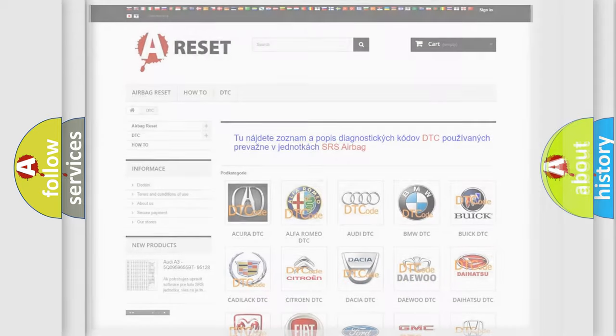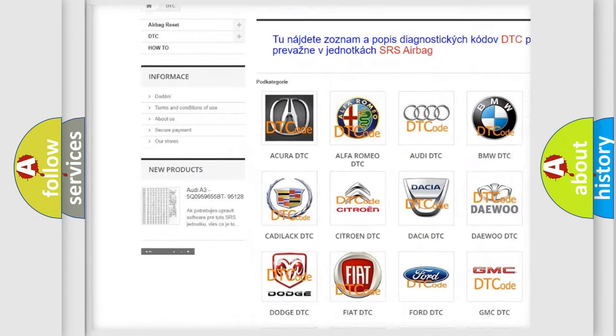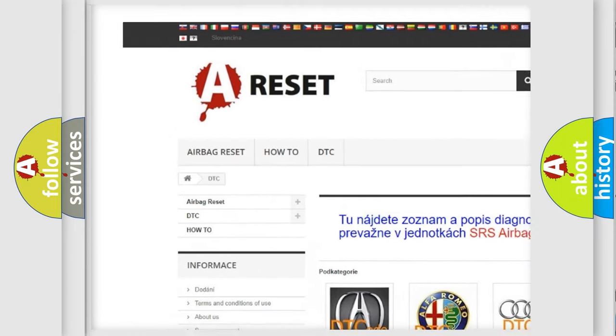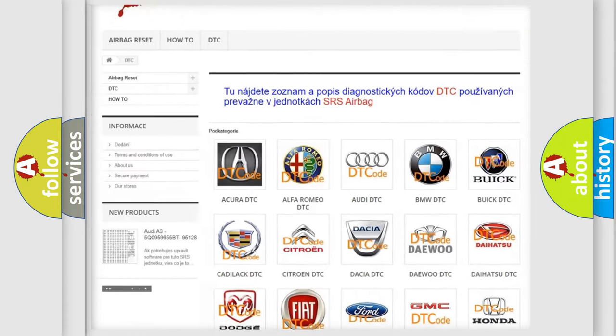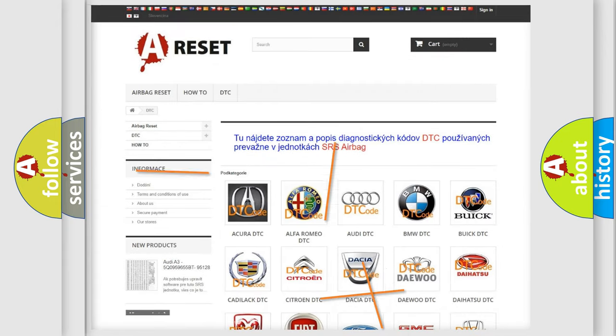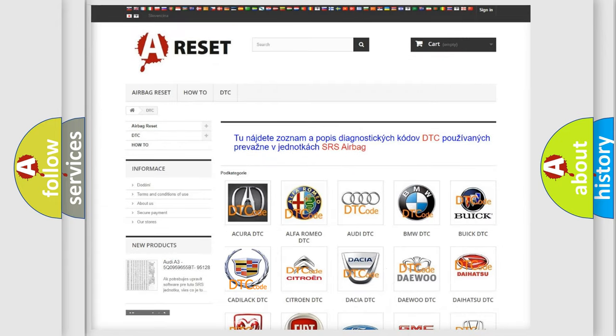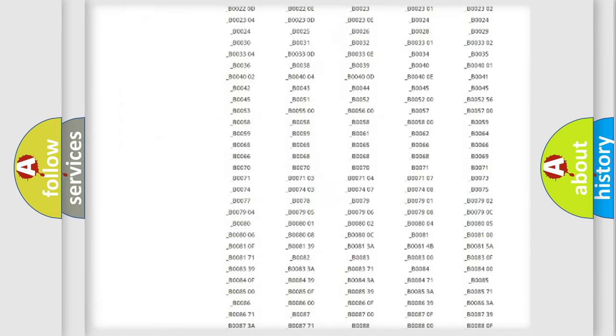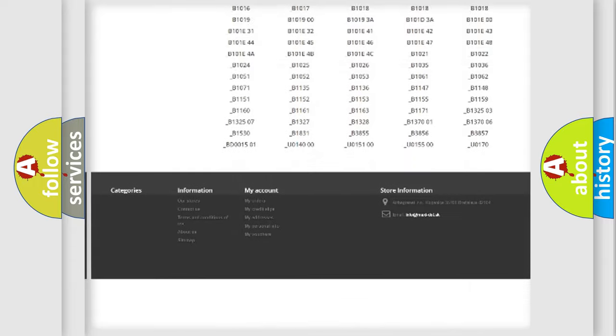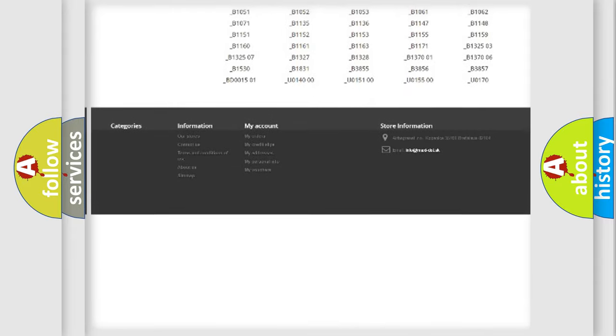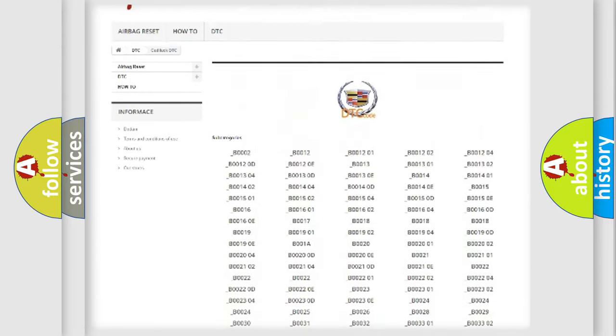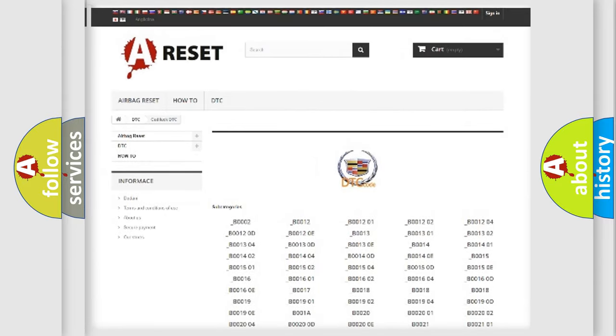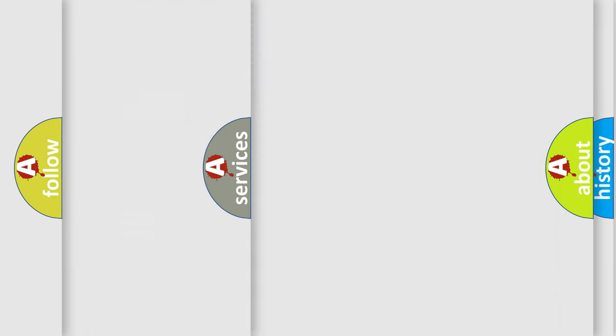Our website airbagreset.sk produces useful videos for you. You do not have to go through the OBD2 protocol anymore to know how to troubleshoot any car breakdown. You will find all the diagnostic codes that can be diagnosed in Cadillac vehicles, and many other useful things.